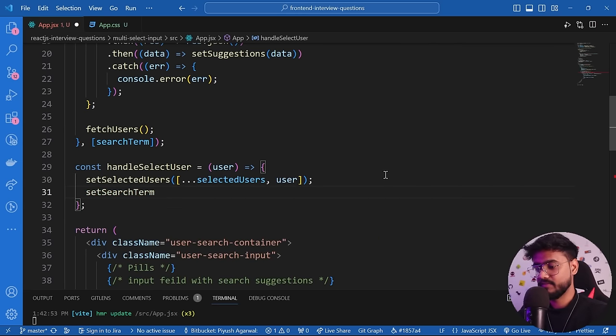The pills render but aren't styled yet. In app.css, the user-pill class gets height 20px, display flex, align-items center, gap between image and text, background-color, color, and padding. The image gets height 100%. Now it looks much better. I also add an &times; symbol inside the Pill to render an X button for removal.